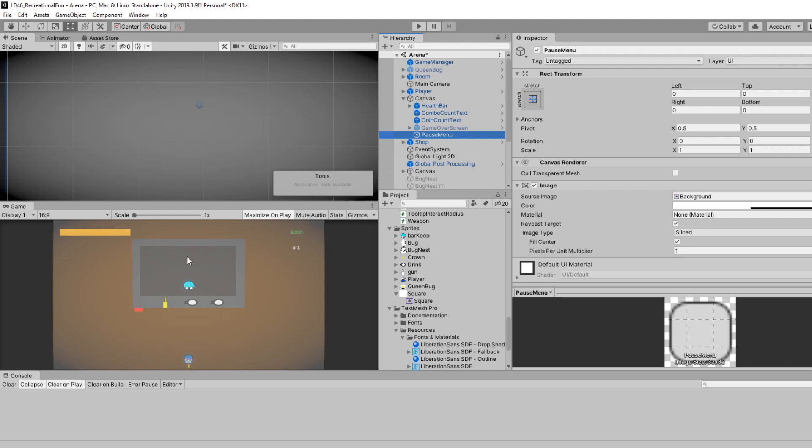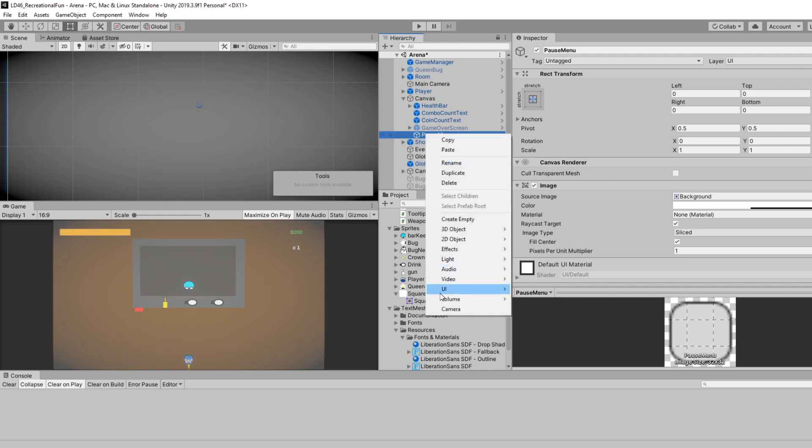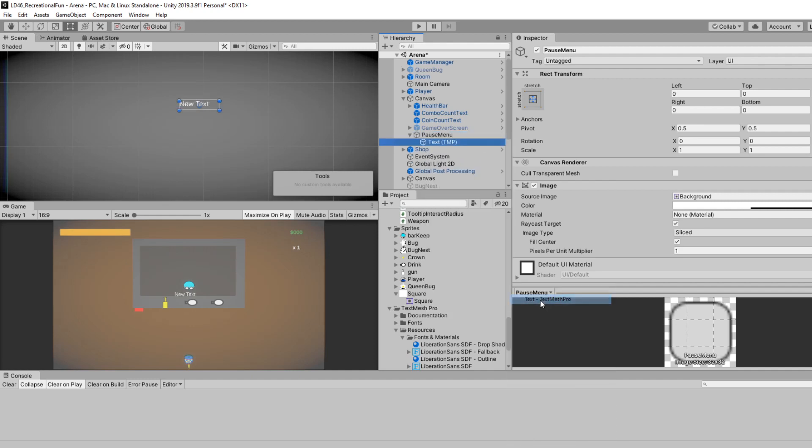So to mimic what I had in the intro, I'm going to have a header up at the top, which needs to be some text. So I'm going to right-click on pause menu, go to UI, and go to text, text mesh pro. If you haven't imported it before, I already have. It will ask you to import essentials. This is because it doesn't come out of the box with Unity.